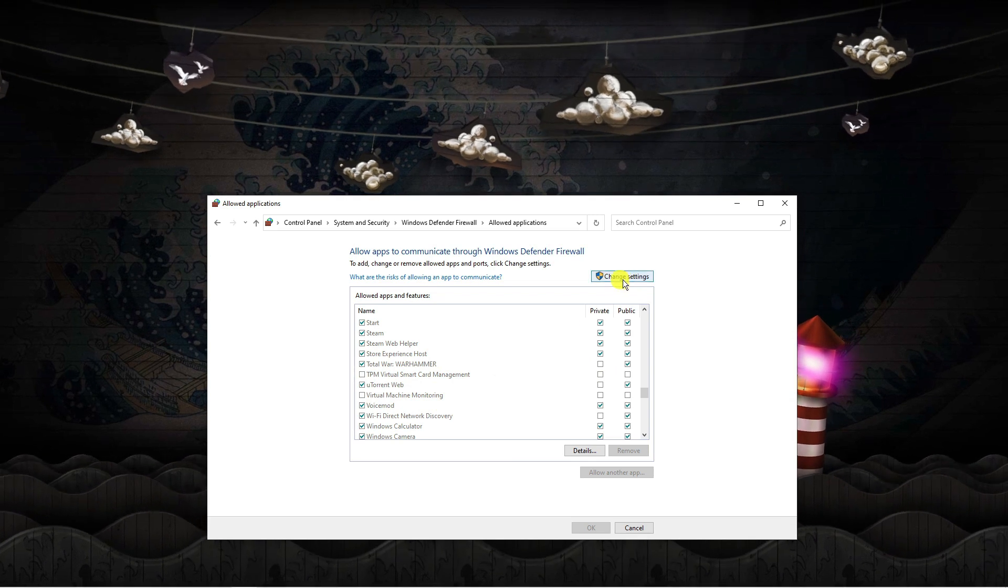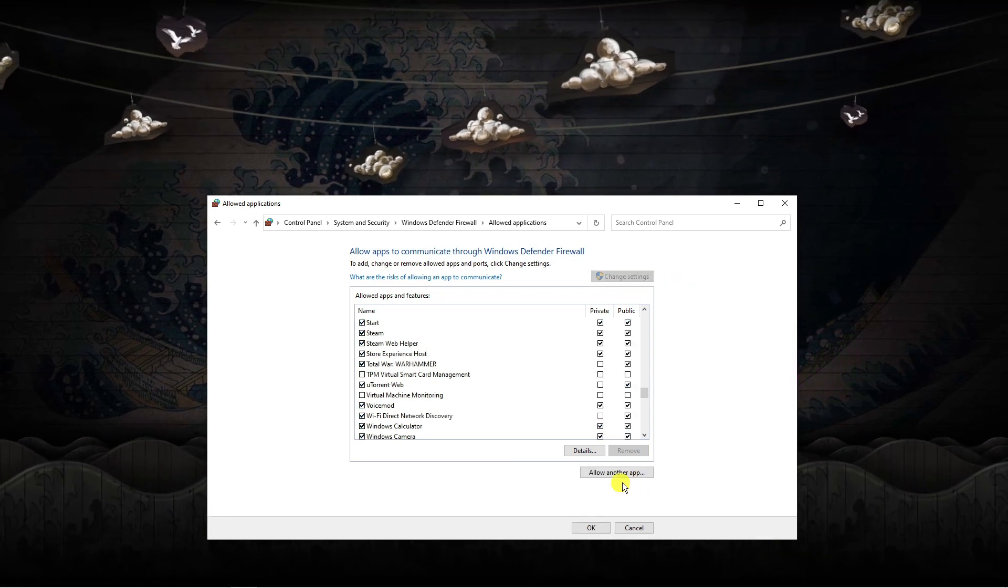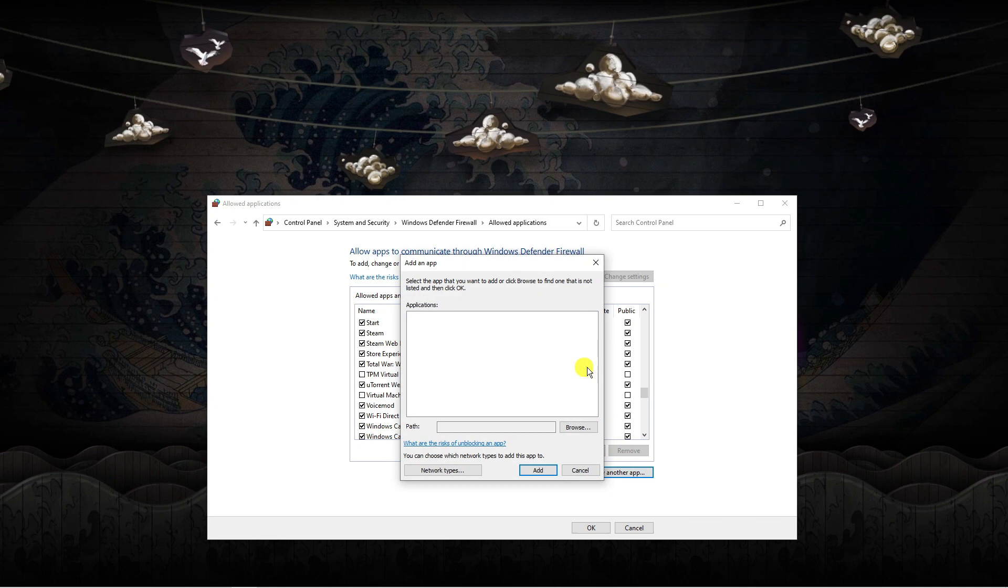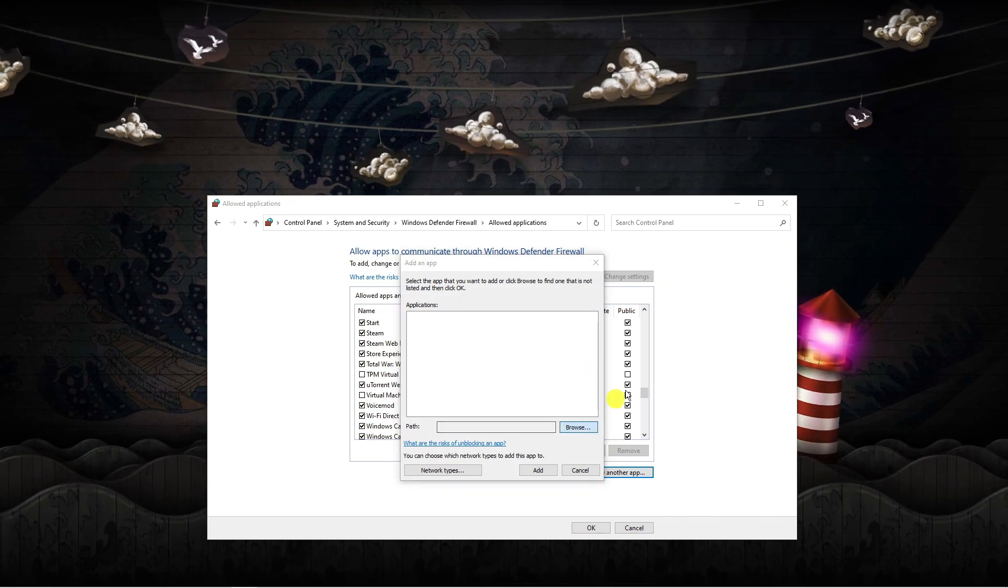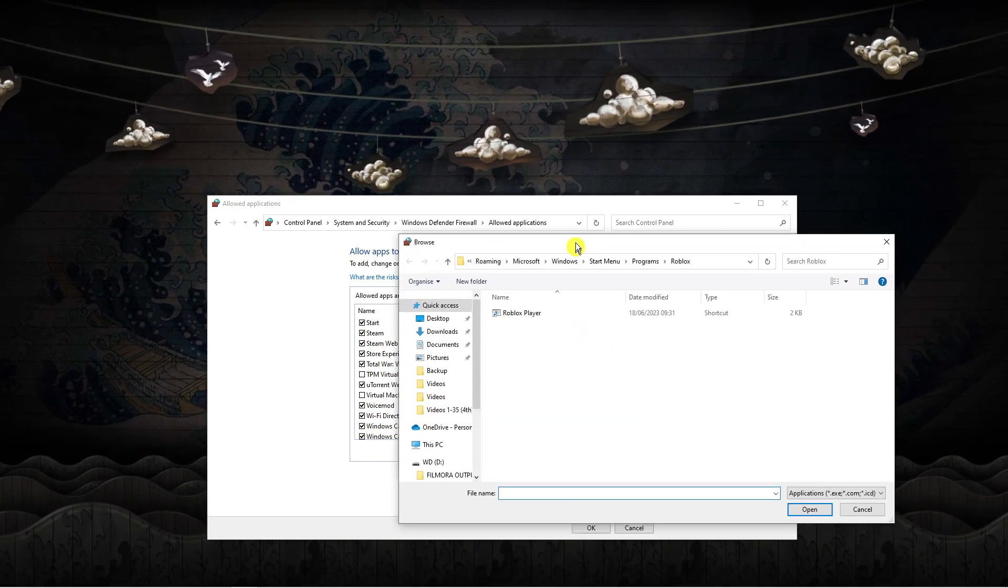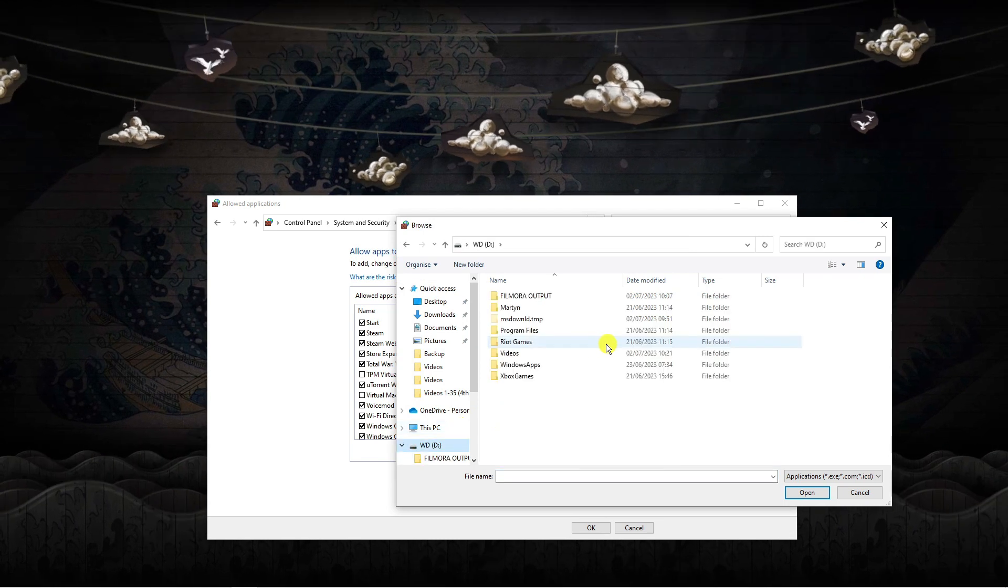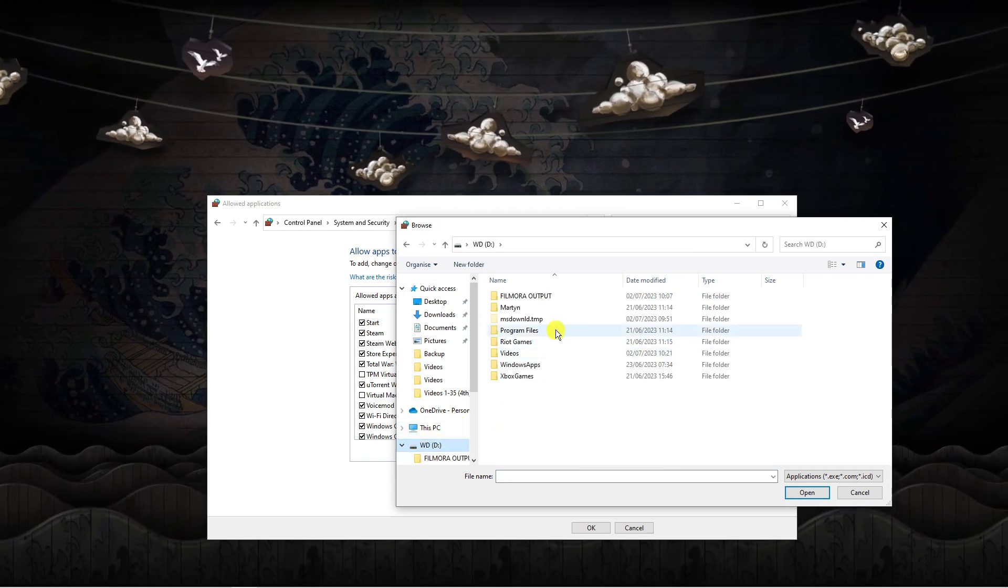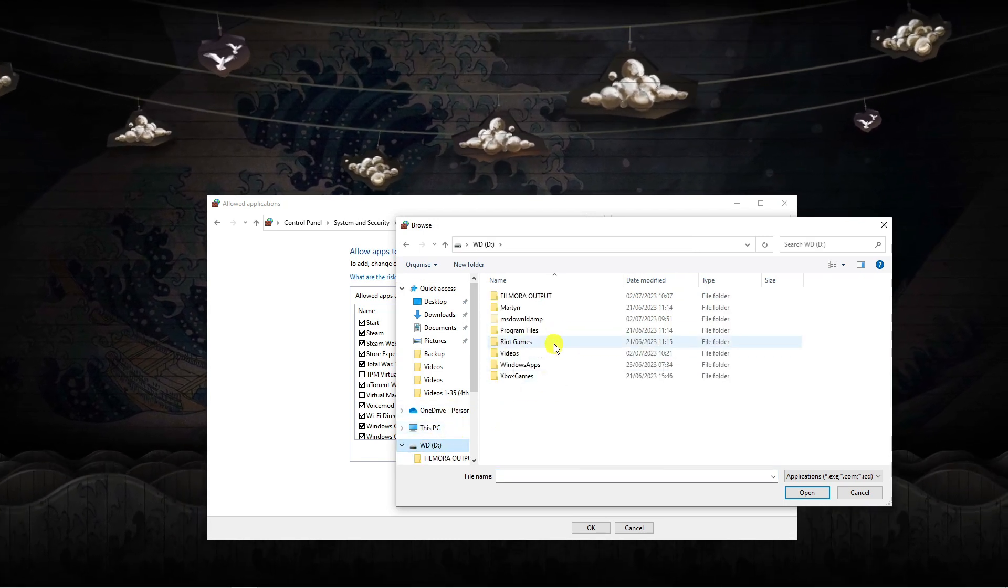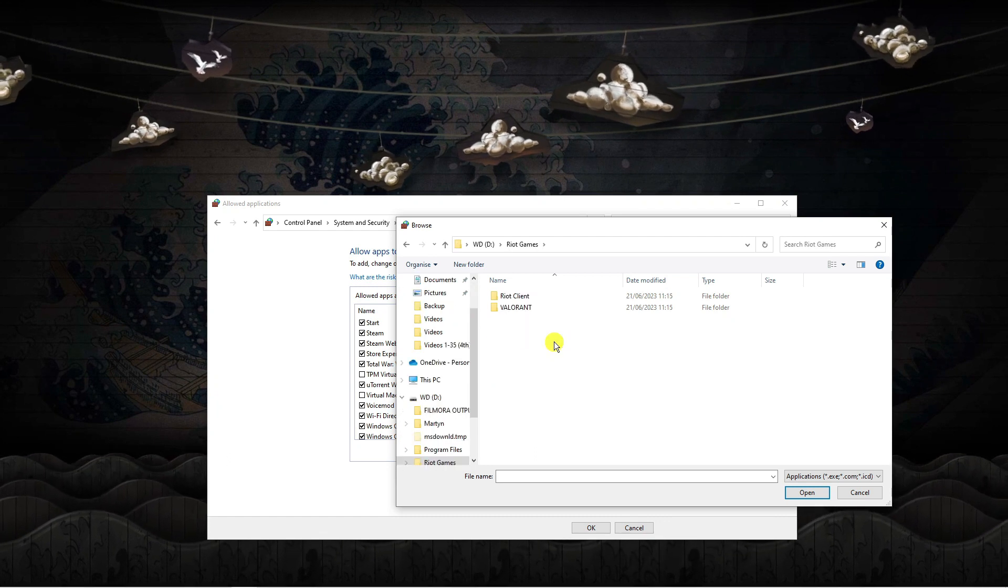If it's not down here, click onto change settings up here and then underneath click allow another app. Click the browse button and come across to the folder where Valorant is installed. For my case it's installed on my external hard drive, so I'm going to open this up and come into the Riot Games folder.